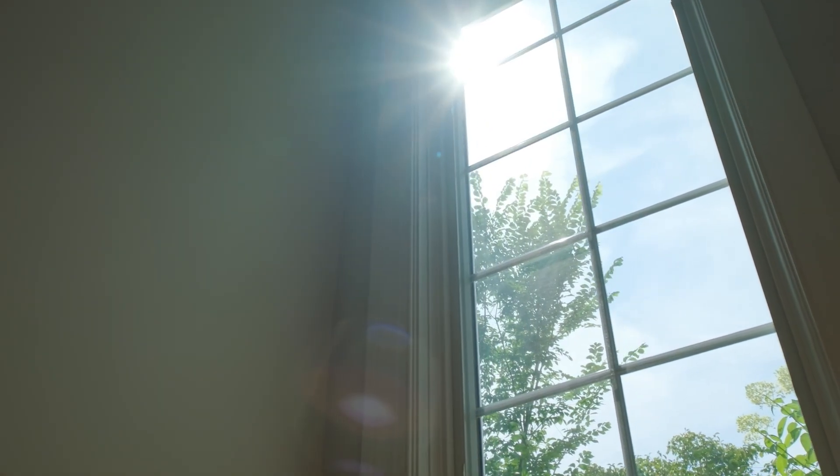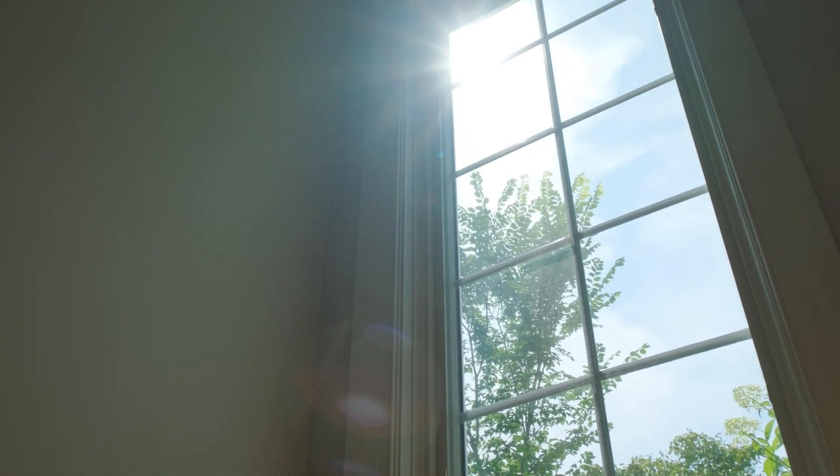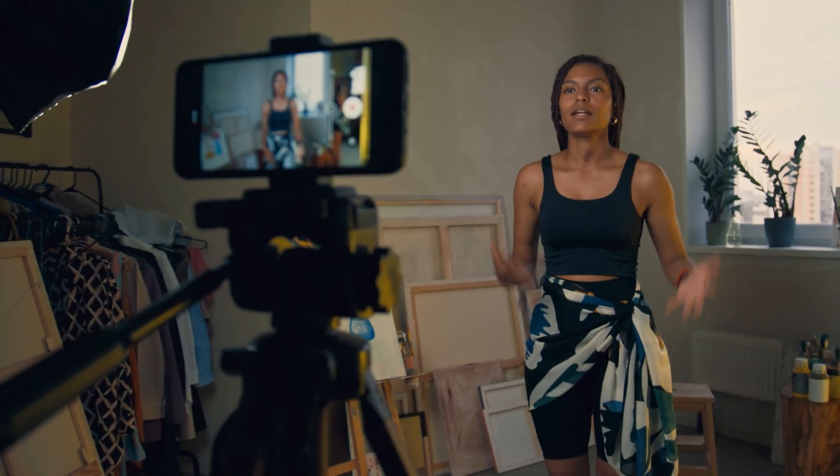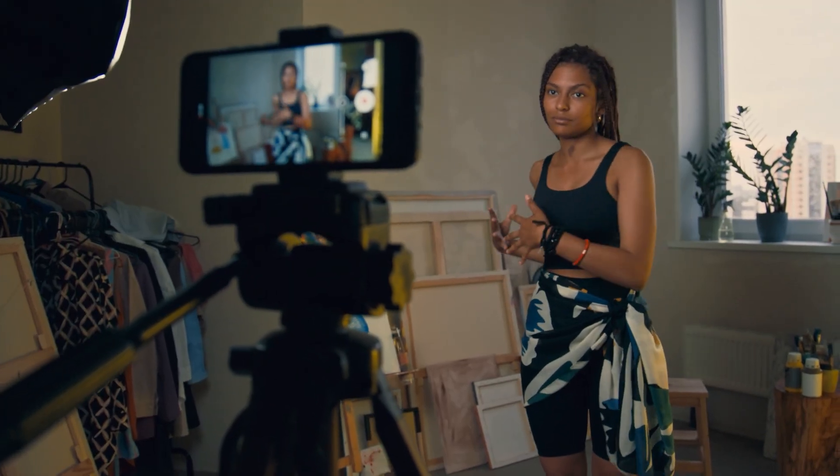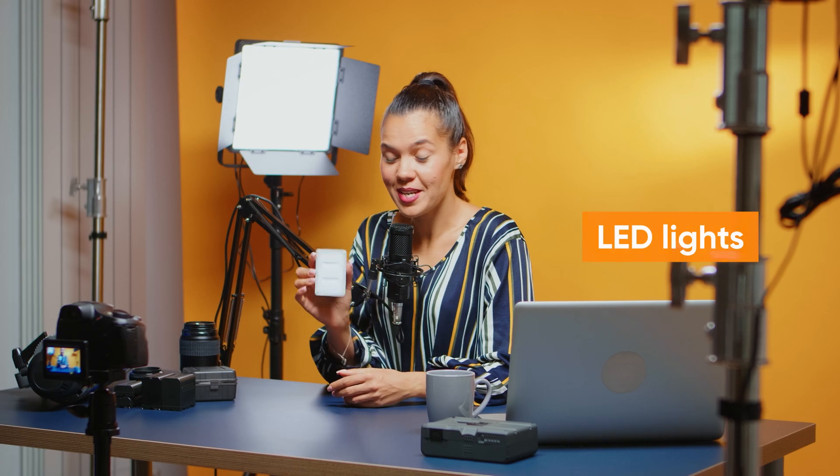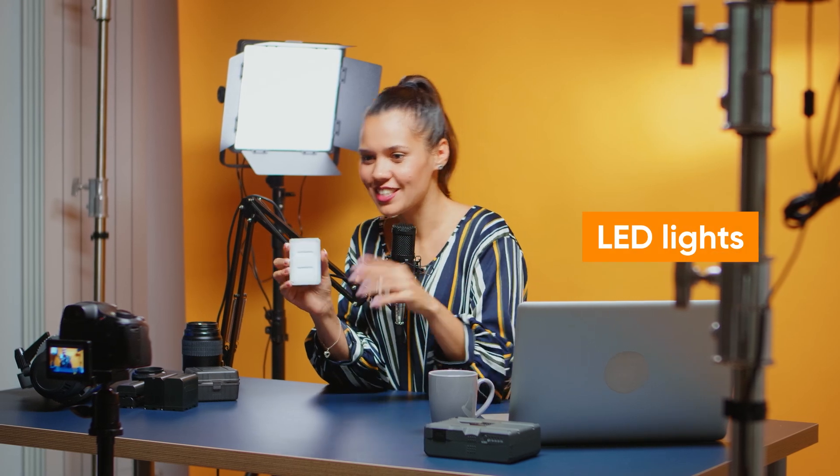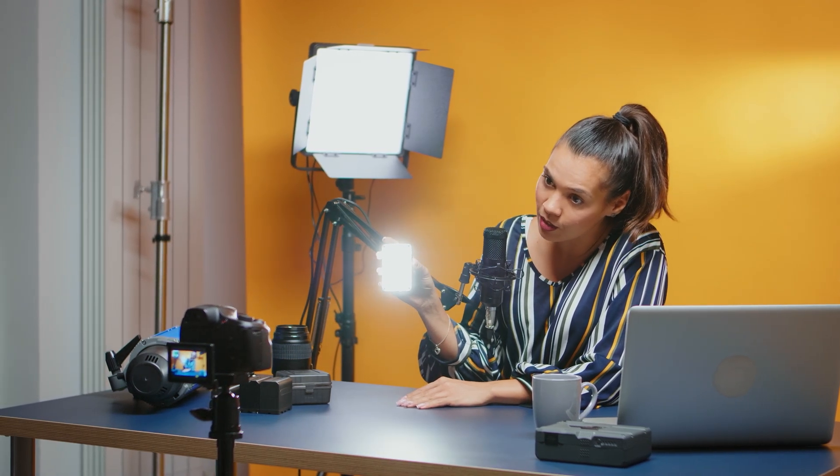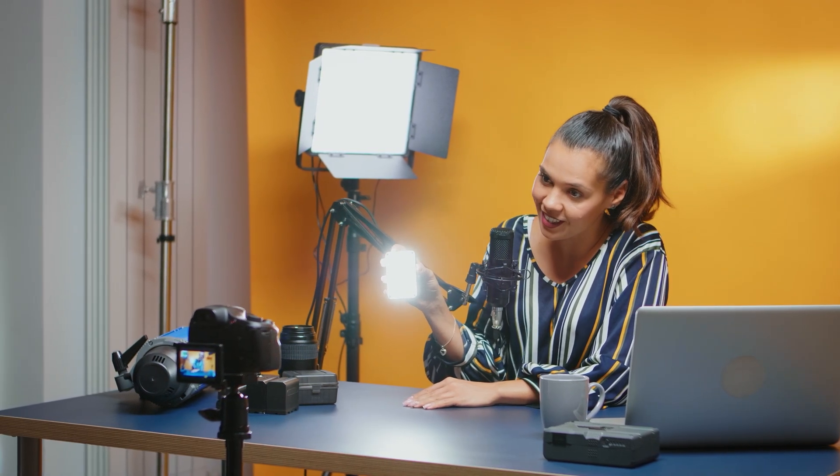If you're filming indoors or dealing with low-light situations, portable LED lights are your pocket-sized heroes. These compact, adjustable lights provide a continuous source of illumination, allowing you to create bright and professional-looking videos even in less-than-ideal lighting conditions. And the best part is they're relatively affordable and easy to use, making them a great investment for any aspiring YouTuber.